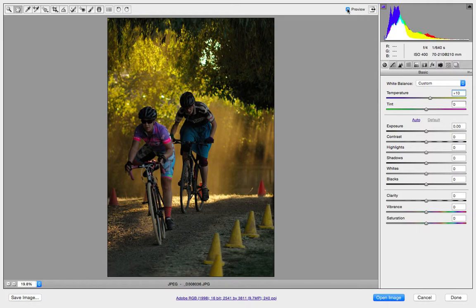In the next video, we're going to look at how to change the tones to accentuate and bring out the two riders.